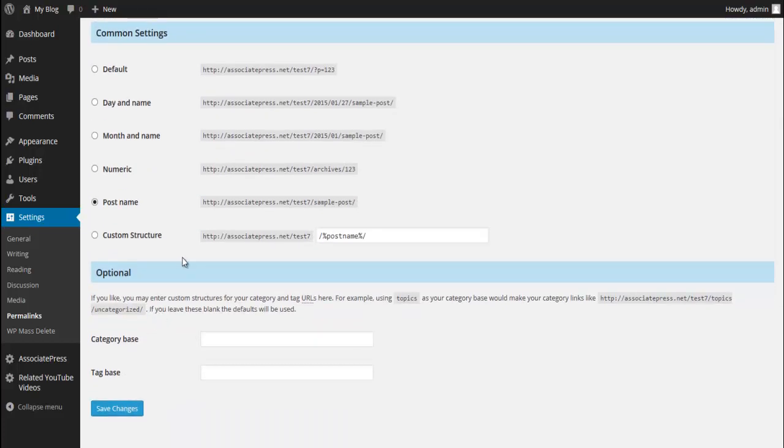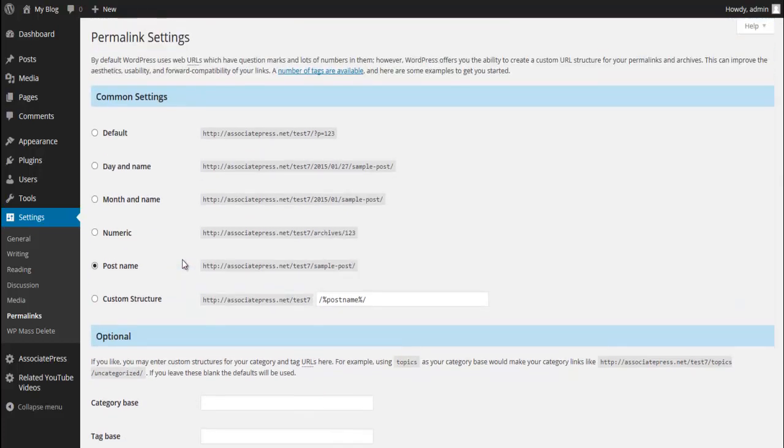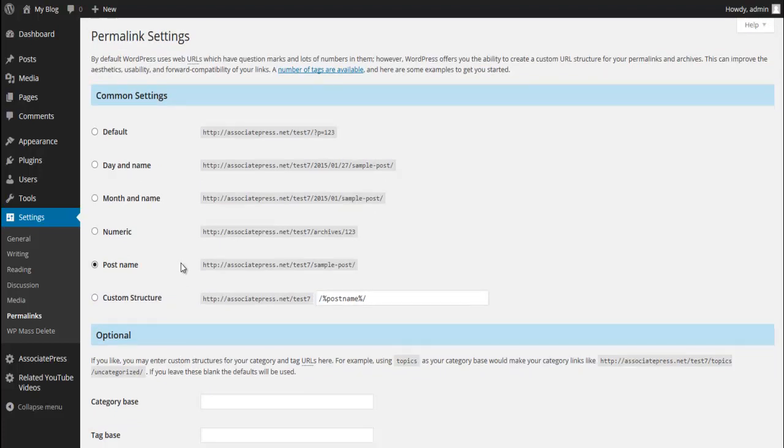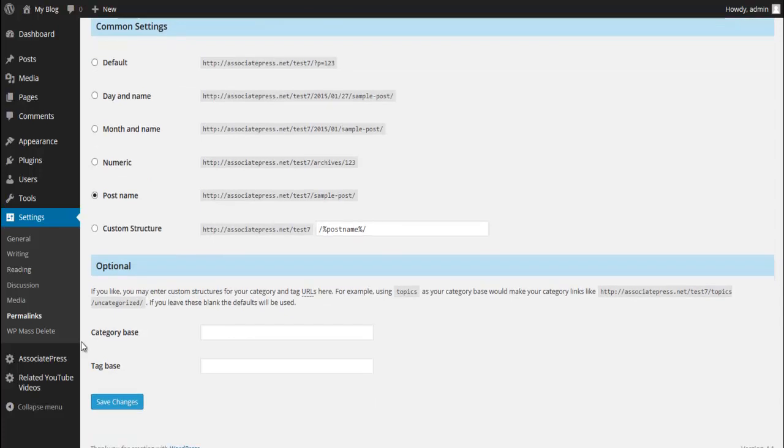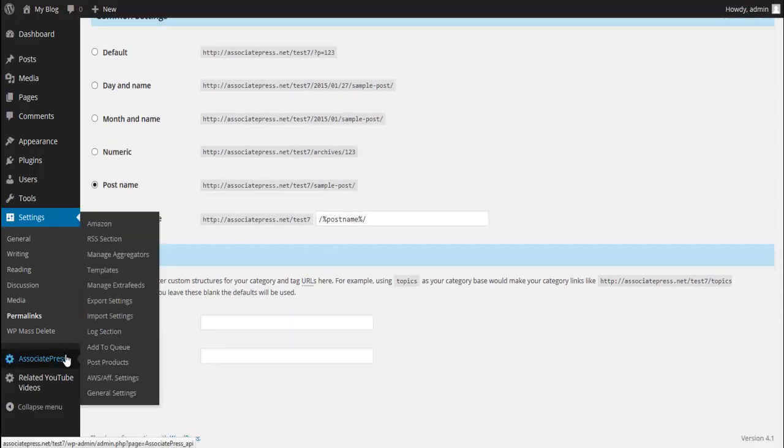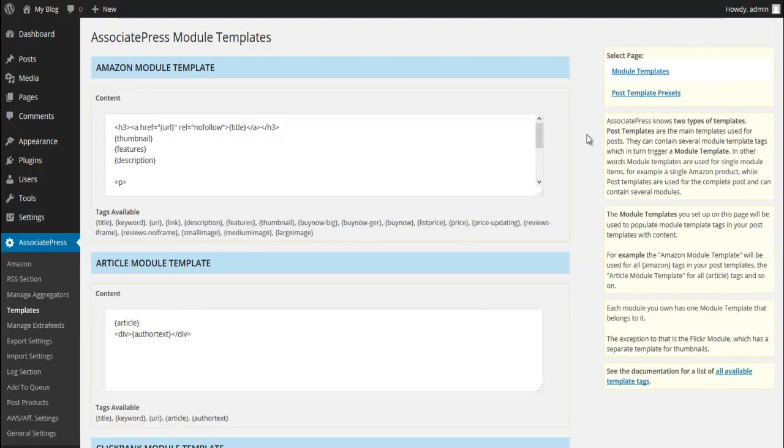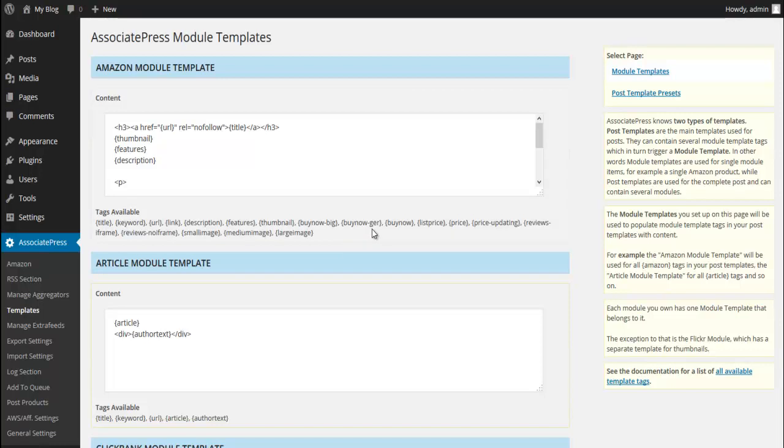There are a few other things you can do as far as other plugins or whatnot, but you want to try to keep this light as possible. What we're going to do now is we're going to go to Associate Press and we're going to go to Templates. I'll end this video here so that you can go along with me and do this with me.